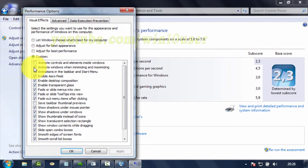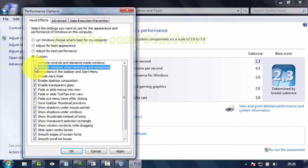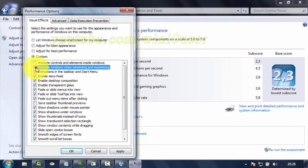Mark Animate Windows when minimizing and maximizing to enable, or unmark it to disable. Click OK.